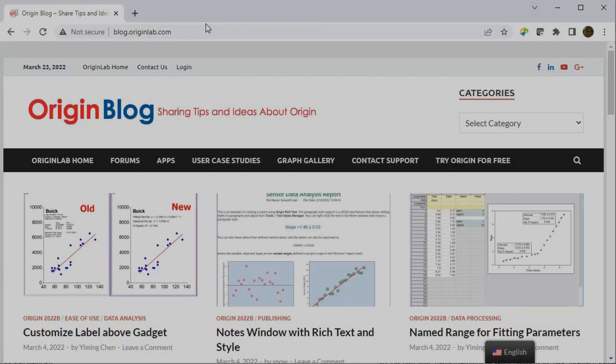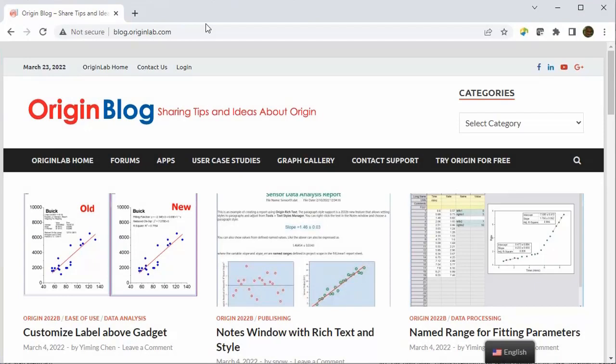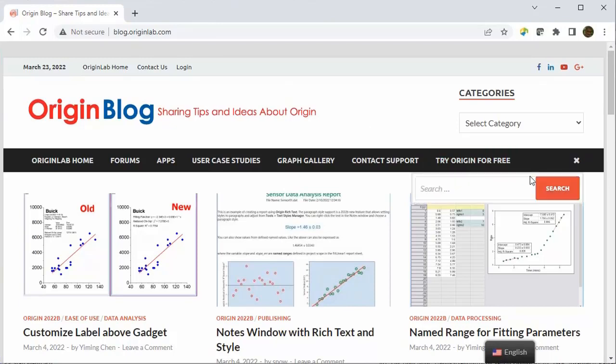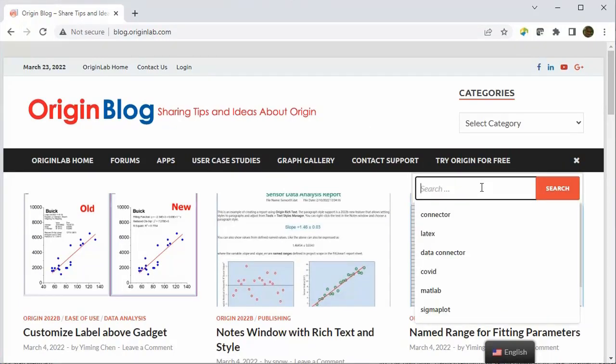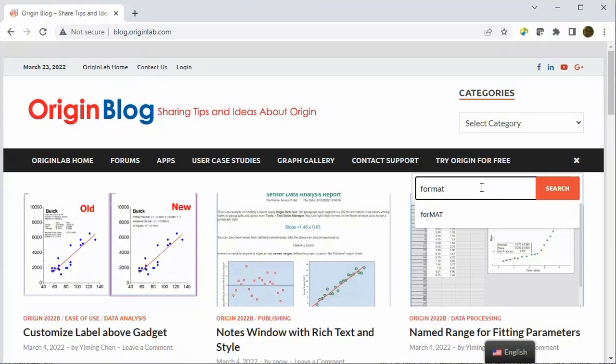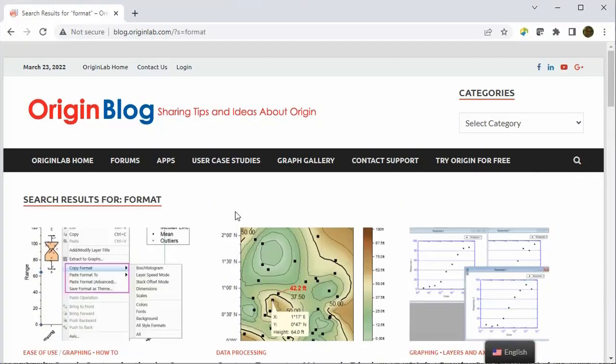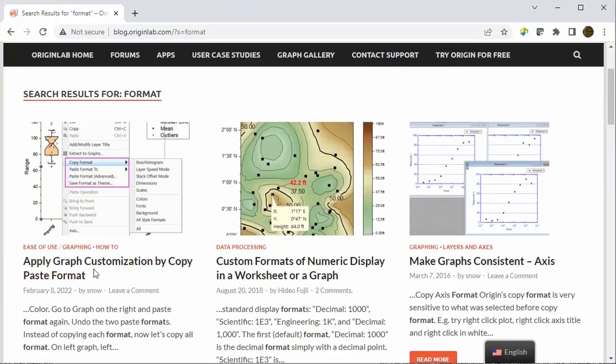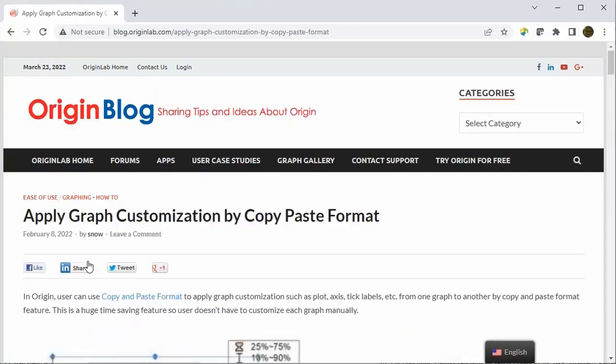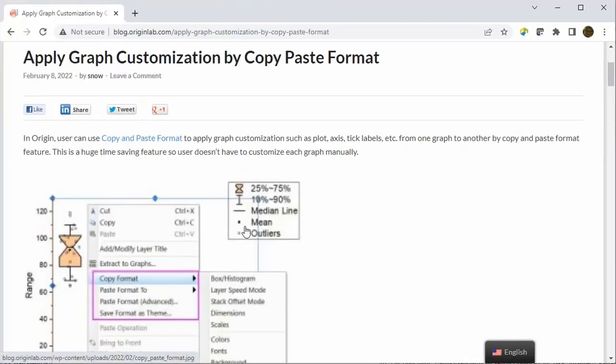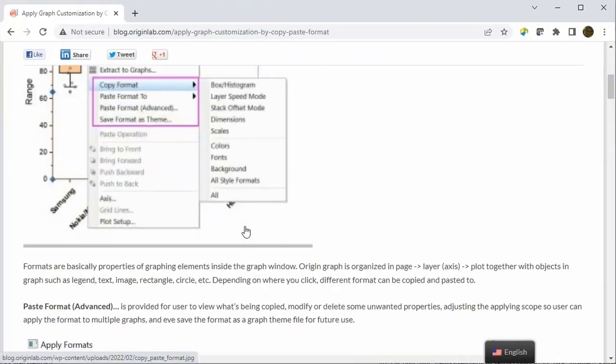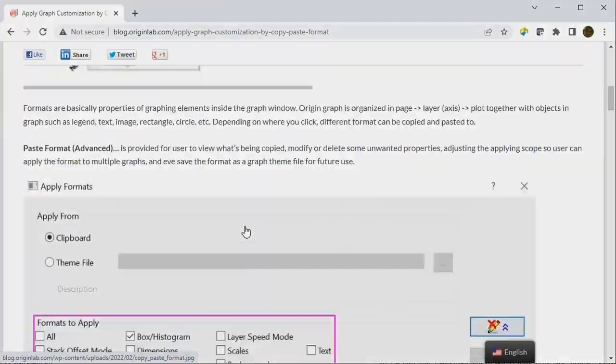And finally, please check out our Origin blog website at blog.originlab.com as it contains a lot of useful articles about Origin features. In this case, searching the keyword format will show a blog post called apply graph customization by copy paste format where there's more information about this topic. Hope this video was useful to you and thanks for watching.